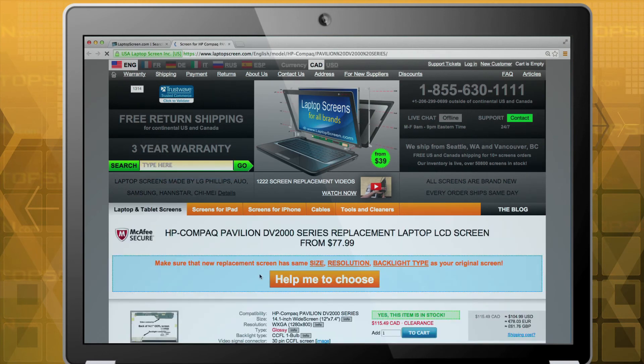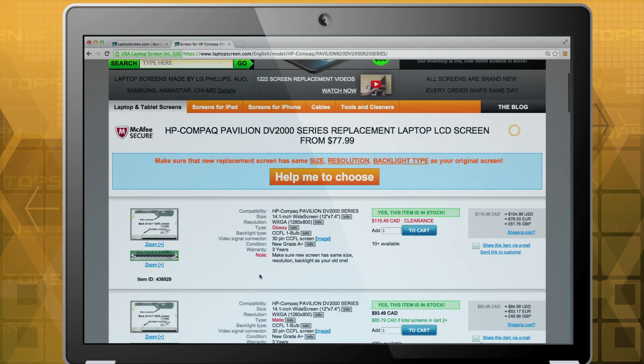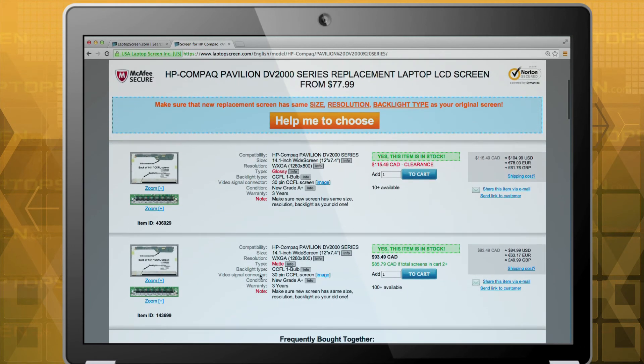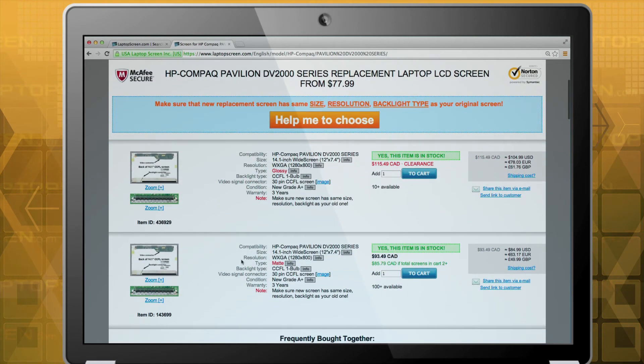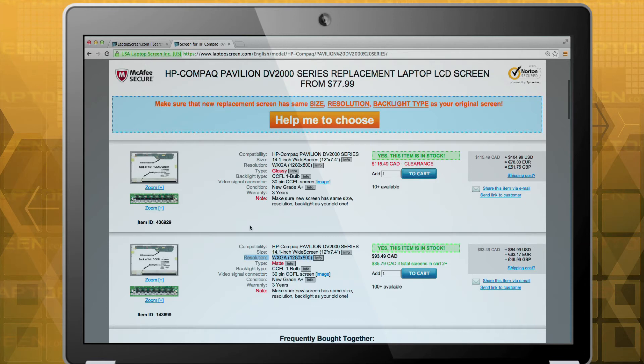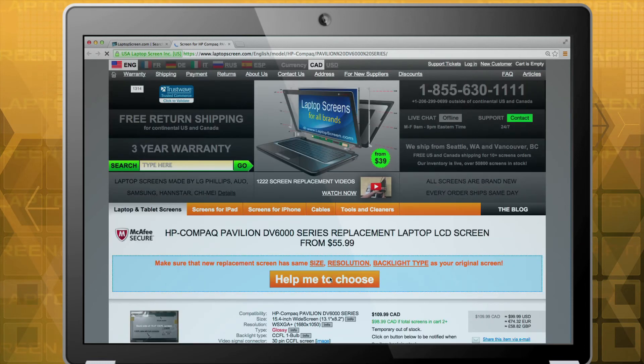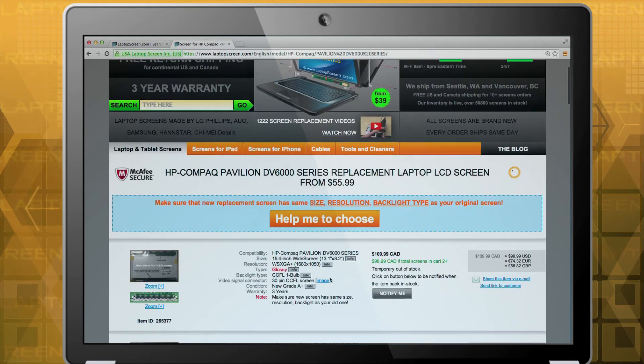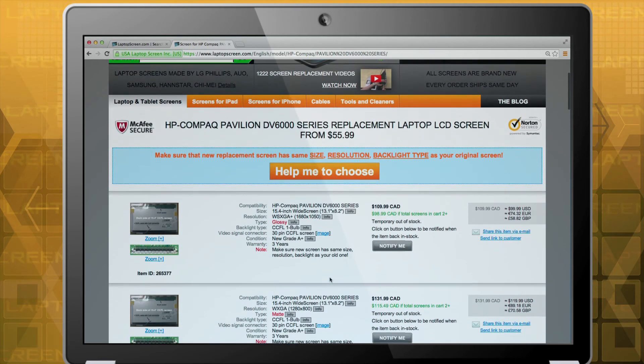If you have searched our site by your laptop model name and the list of options shows all items of the same resolution, it is likely that this is the only resolution your computer came with.